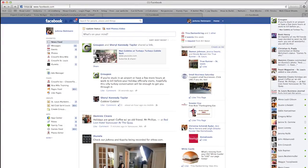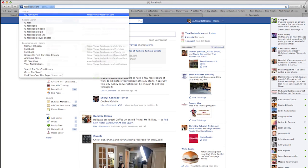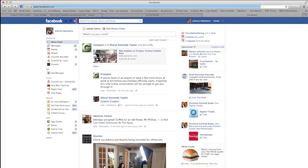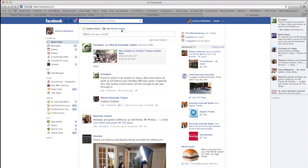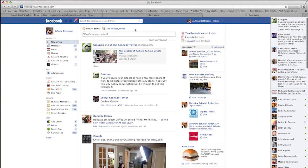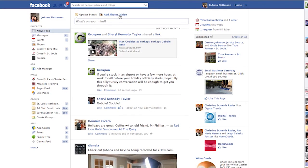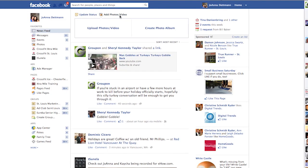First you want to go to facebook.com and log in. At the top of your feed you have an option to add photos or video. Click that link, then click upload photos or video again.